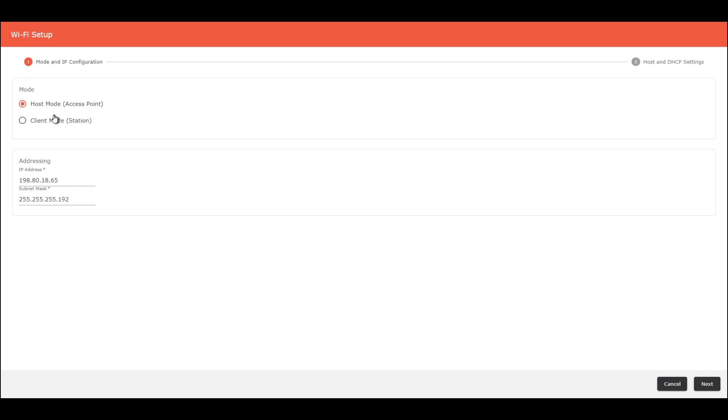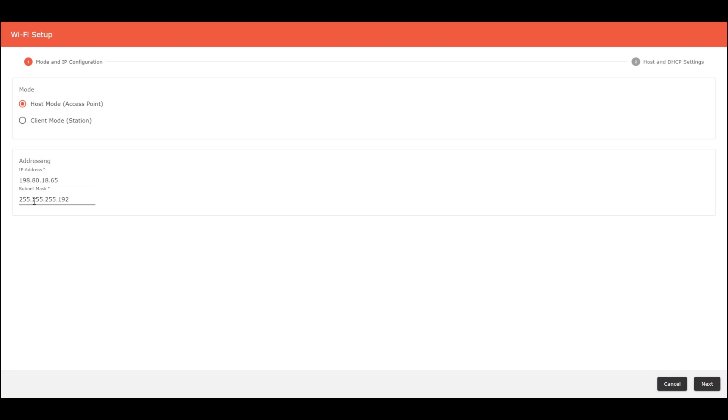To configure the host mode, you have to click here. And here in the addressing, you can configure the IP address for the controller and the subnet mask for the controller. These are the default values.